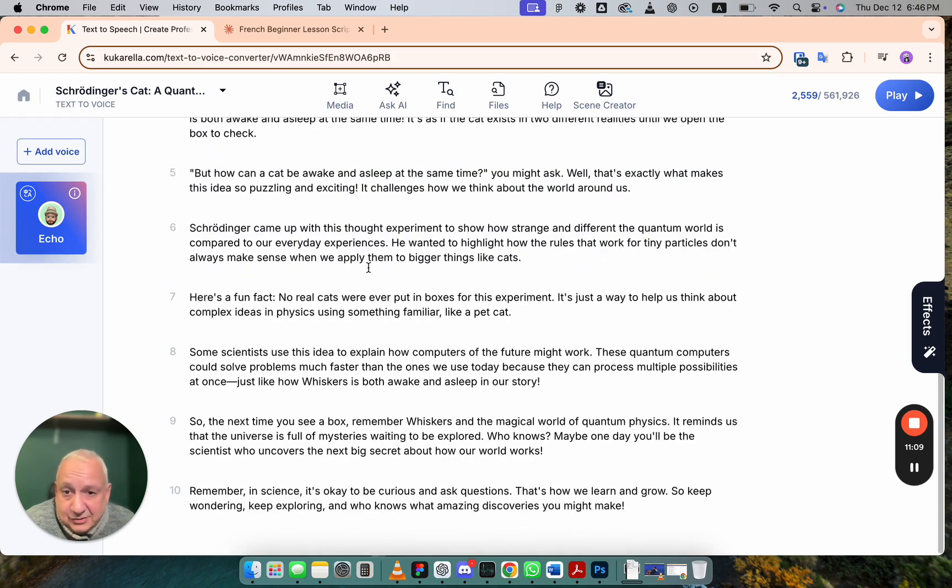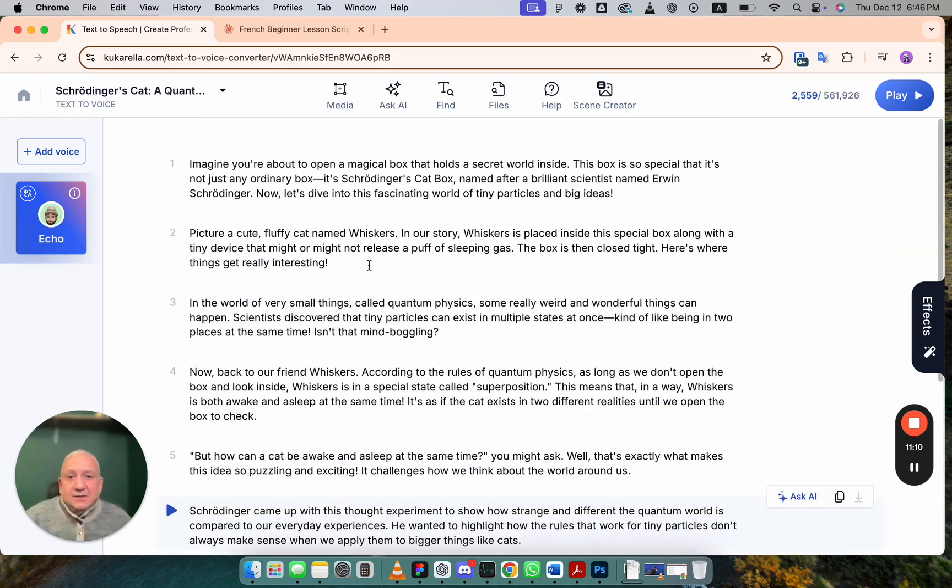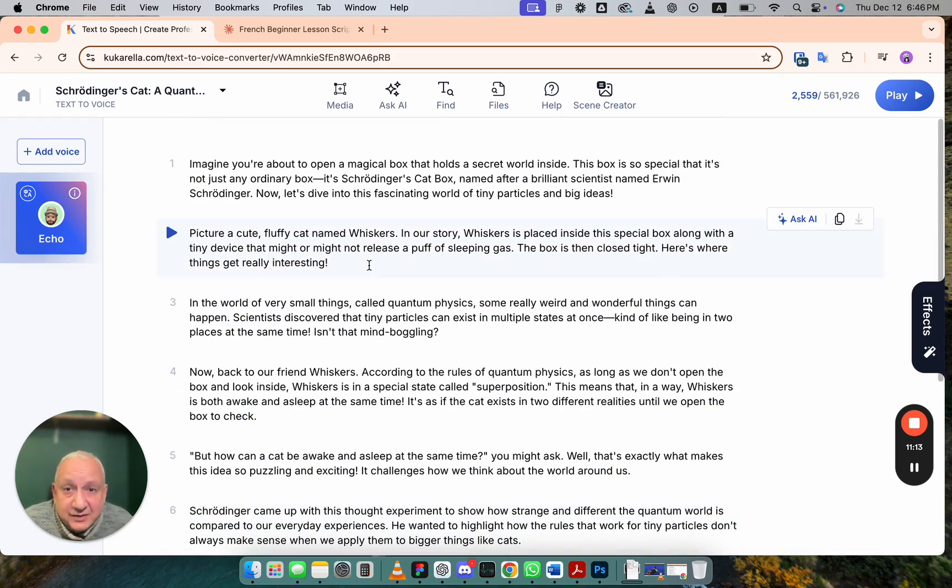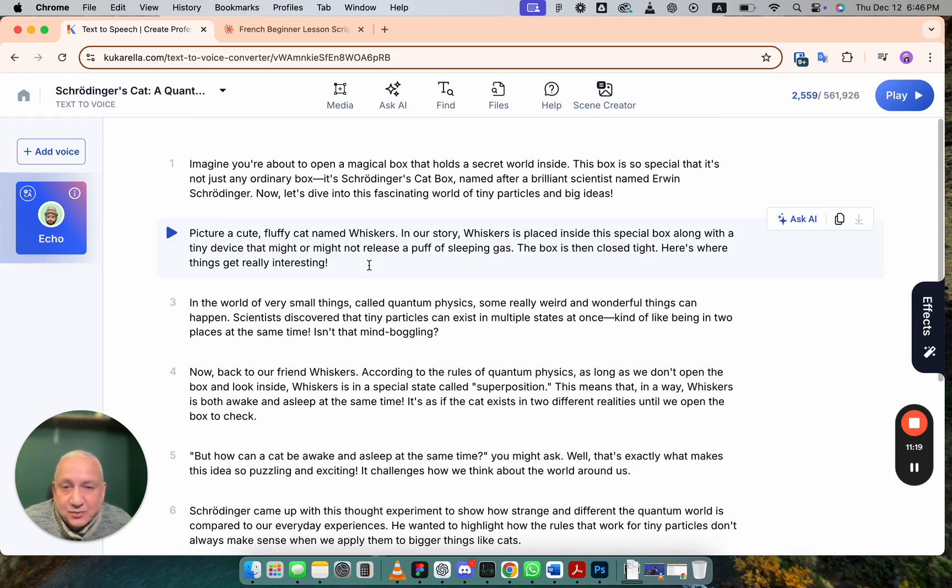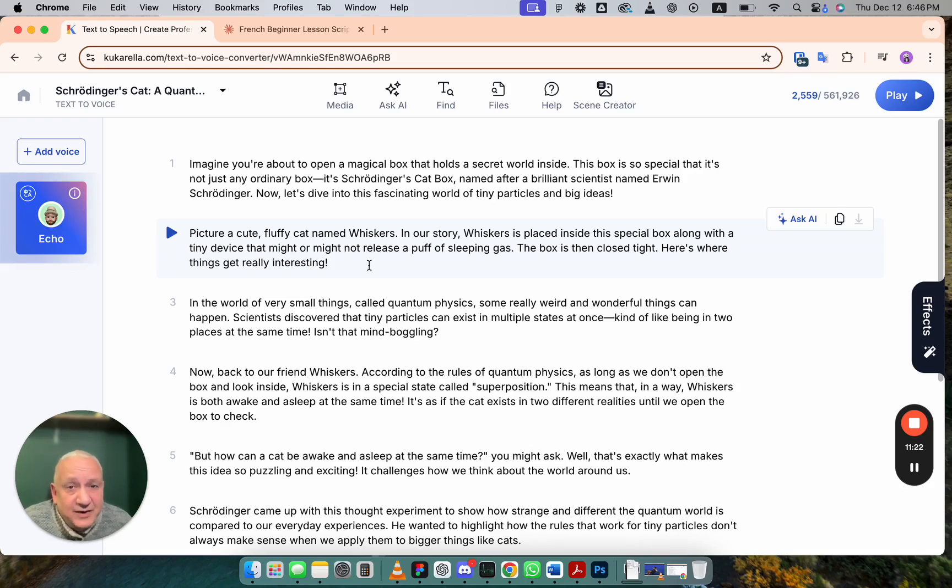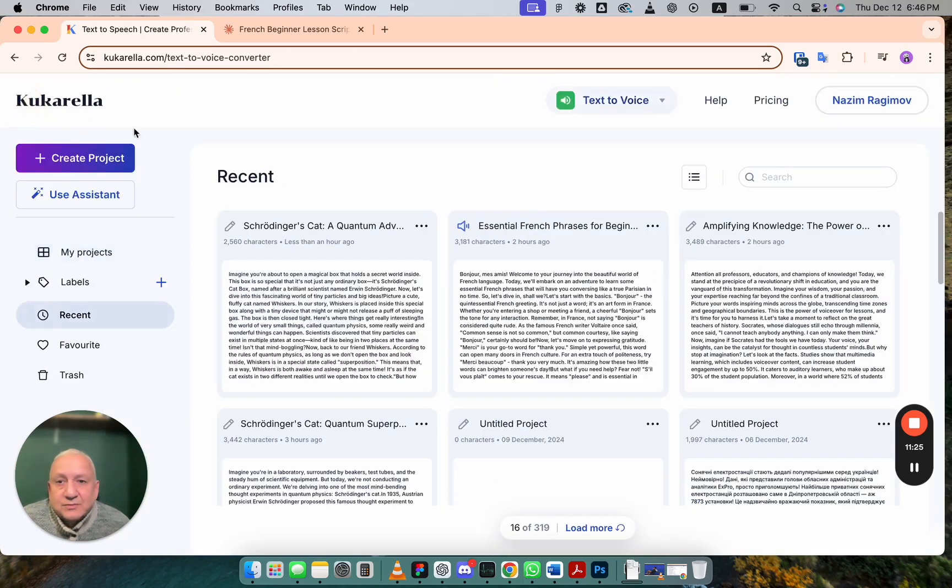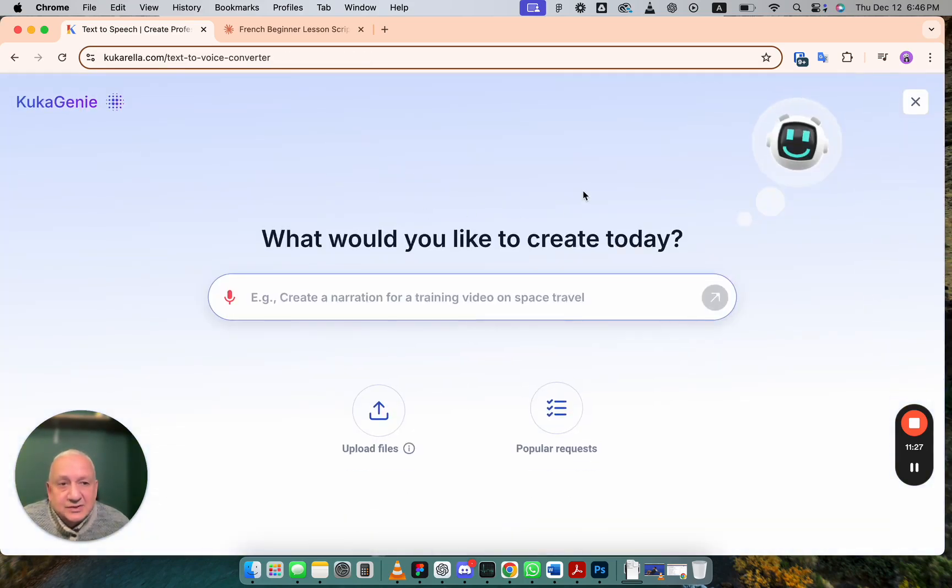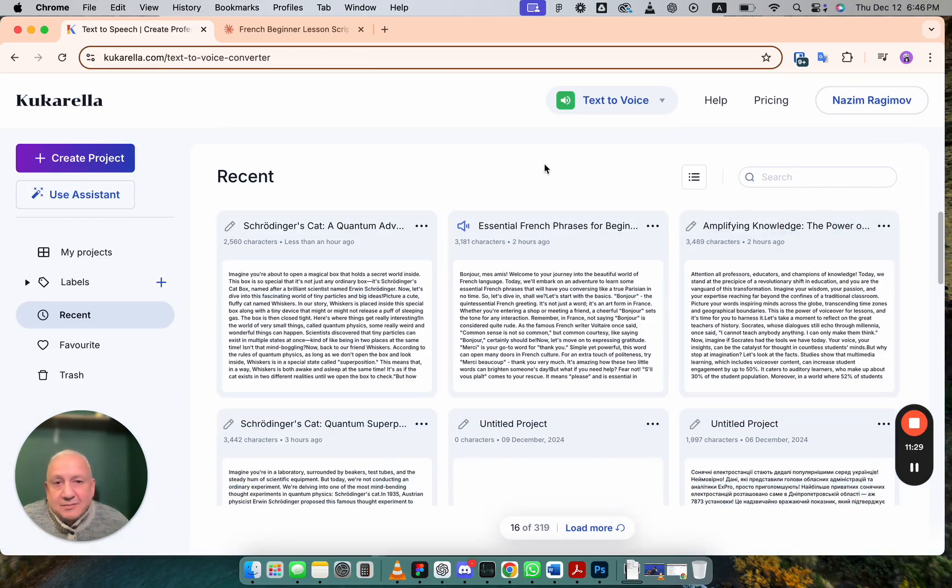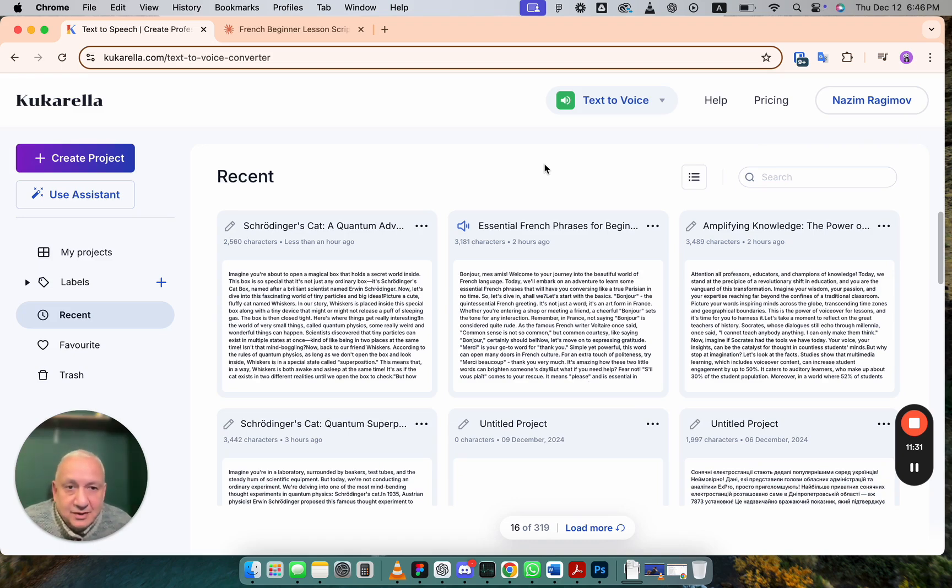Hope this helps. And now you better understand the differences between text for voiceover and text for blog post or article. If you have any suggestions on how we can improve our AI Assistant, please let us know. We're happy to help. Thanks for watching. Bye.